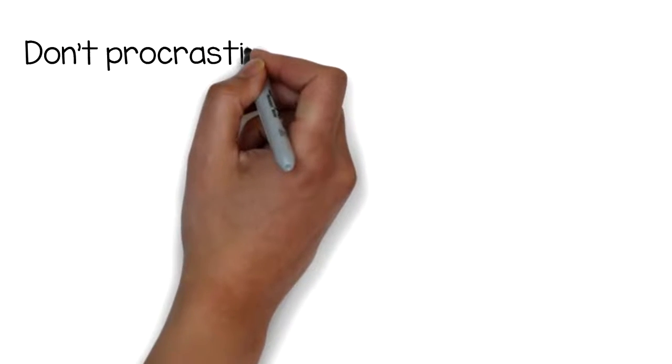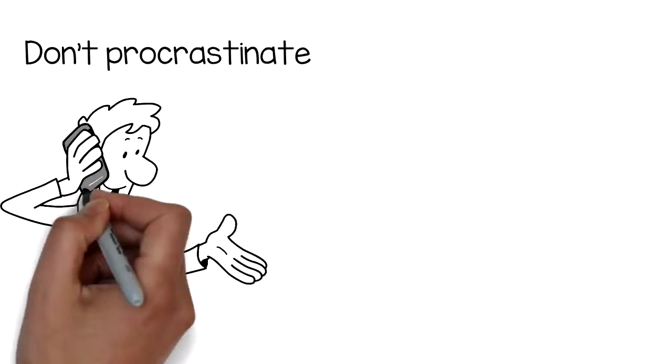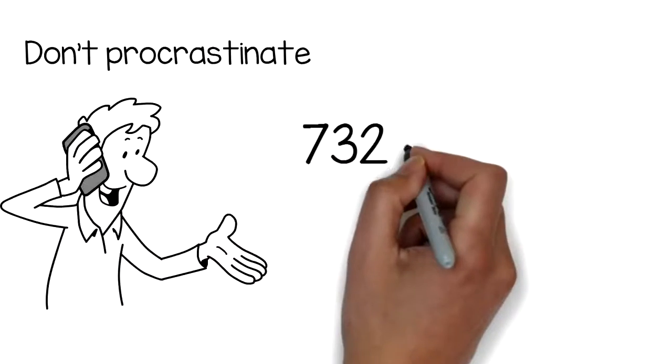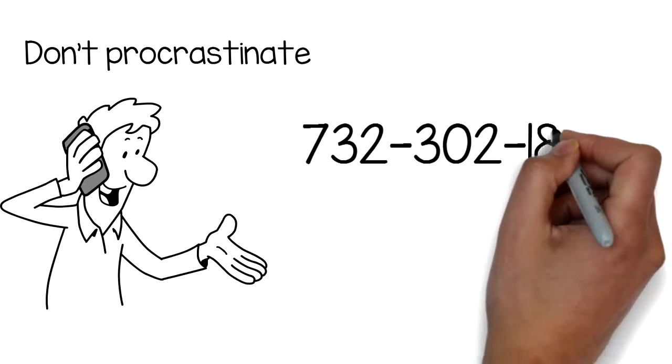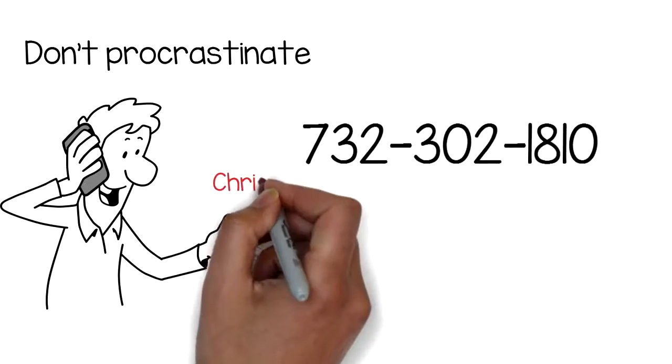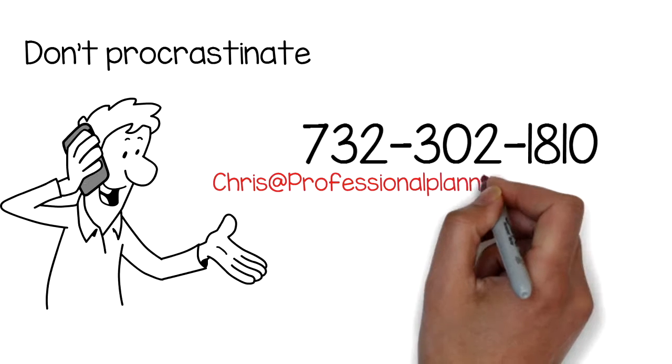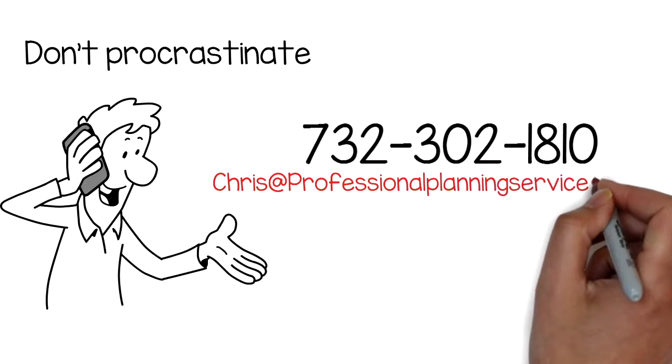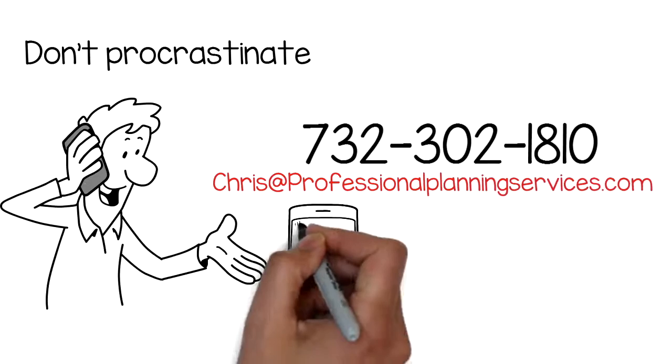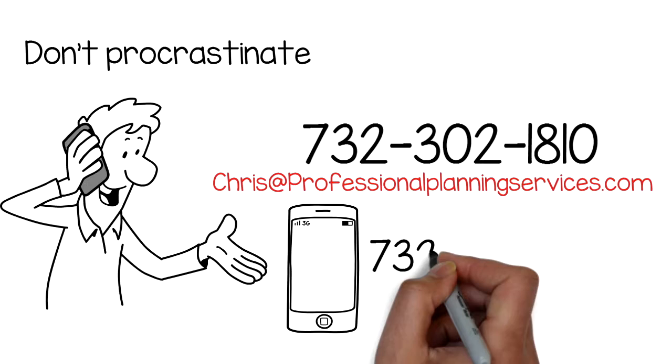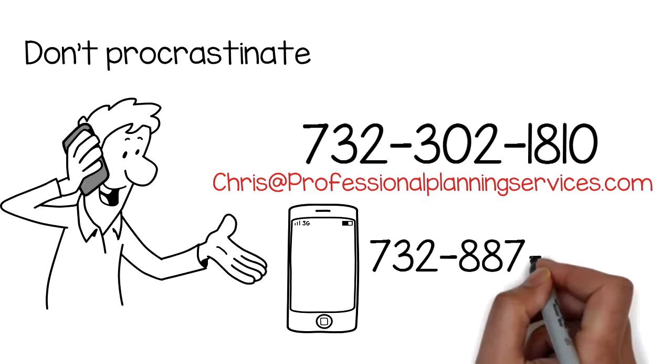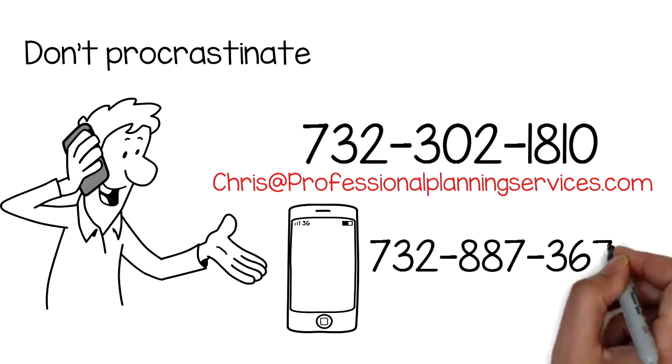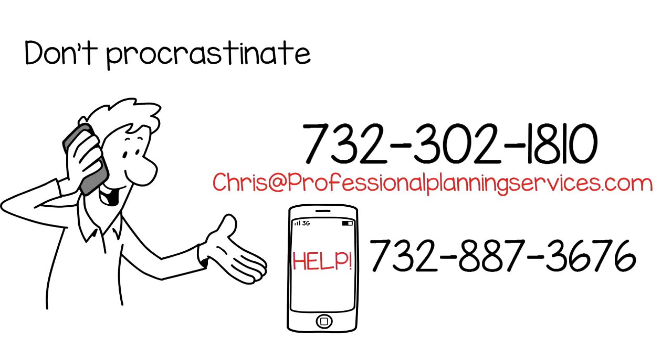Don't procrastinate. Pick up the phone and call 732-302-1810, or send me an email at chris at professionalplanningservices.com. Or better yet, text my cell 732-887-3676 and just text HELP.